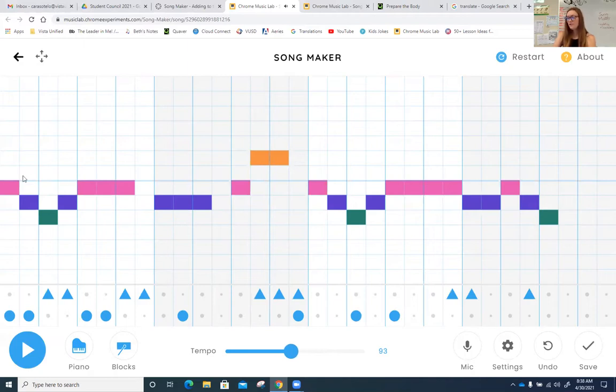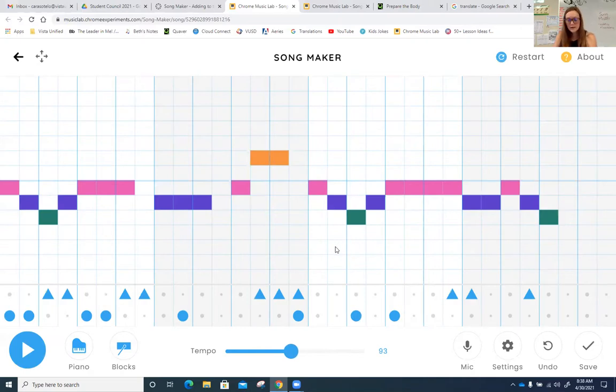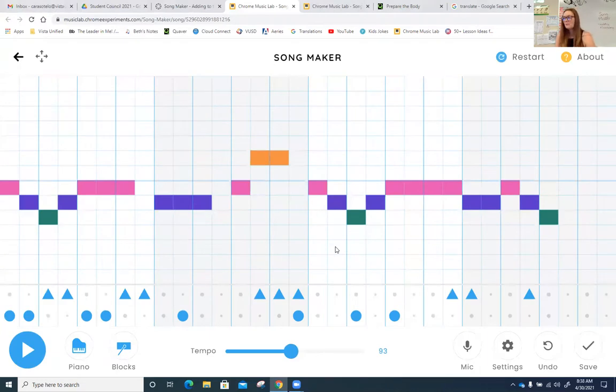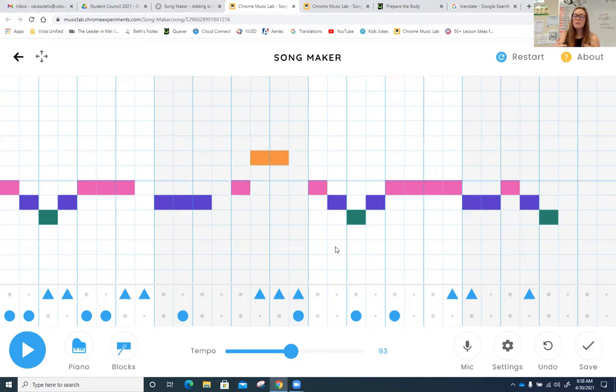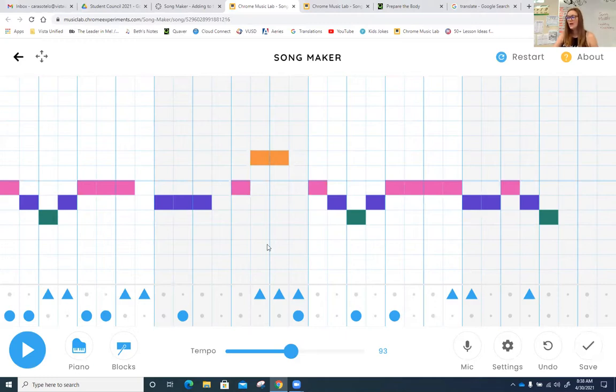You were not, however, supposed to change this. This line of blocks is the melody. So a melody is the tune of the song. So if we're singing, Mary Had a Little Lamb, Little Lamb, Little Lamb, that's the melody of the song. It's the tune that gets stuck in your head. So last week, we weren't supposed to change this melody.